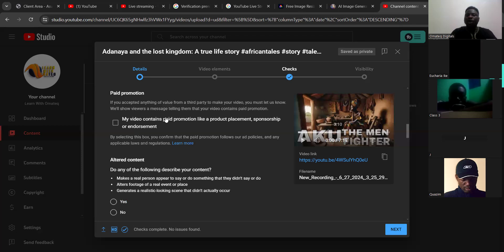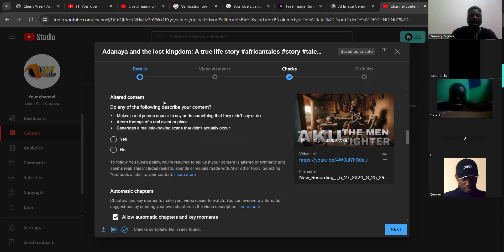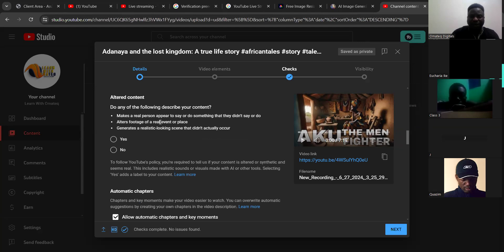If your video contains paid promotion material, you can check this; but if not, leave it. Scroll down to the altered content section — if AI helped you do anything on the content, such as making a real person appear to say or do something or generating a realistic-looking scene, then you check yes.